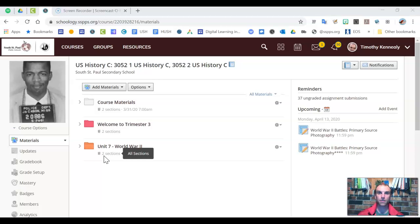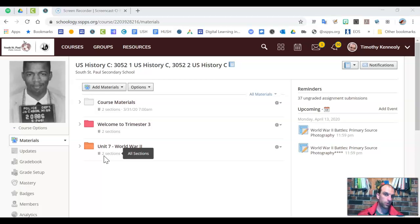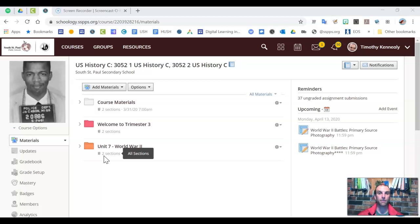I'm getting more emails than I would normally. I'm seeing more people turn stuff in. Some people that struggle when we go day to day, hour by hour, are really appreciating the flexibility.